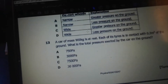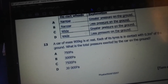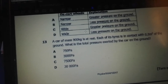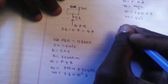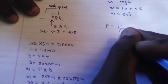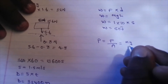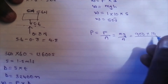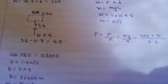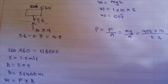A car of mass 900 kg is at rest. Each of its tires is in contact with 0.3 square meters of the ground. What is the total pressure exerted by the car? Pressure equals force over area, where force is mg. So force is 900 kg times 10, over area 0.3. That's 9,000 divided by 0.3.